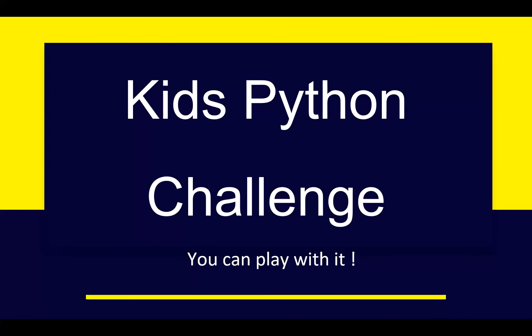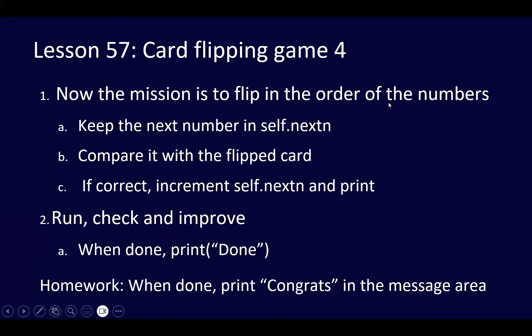Hello everyone, welcome back to Kids Python Challenge. Let's continue our work on the card flipping game.